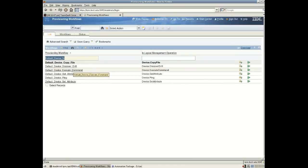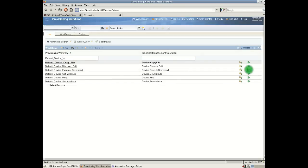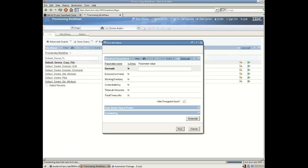I'll choose a simple one which will allow us to run a command on a server. Default device execute command. And here this workflow is defined out of the box. I'm just going to press the play button which will run this workflow.